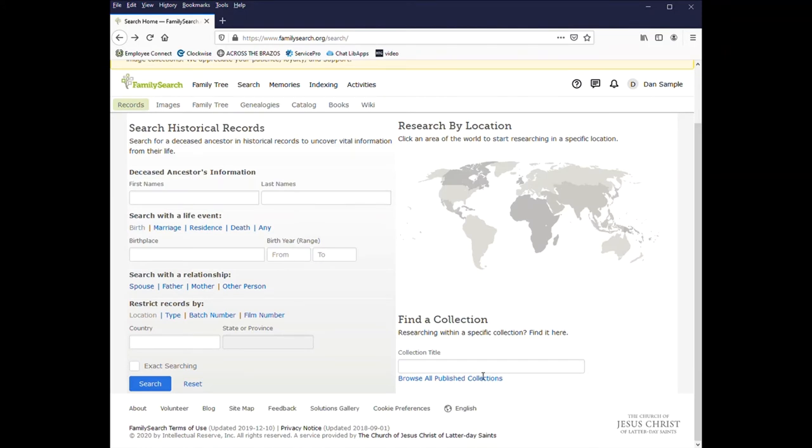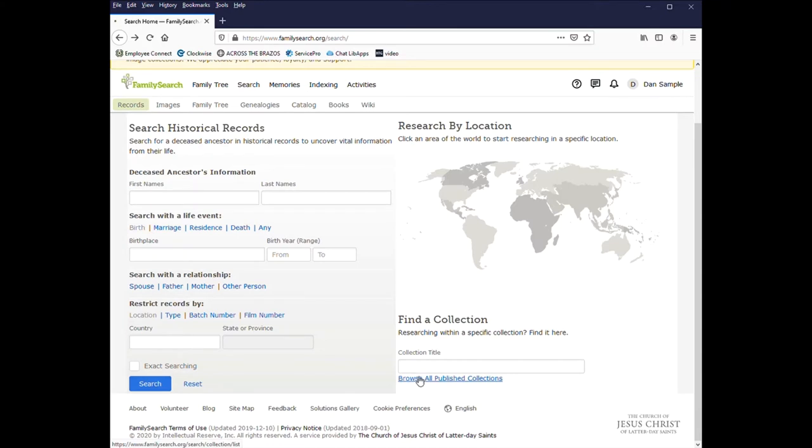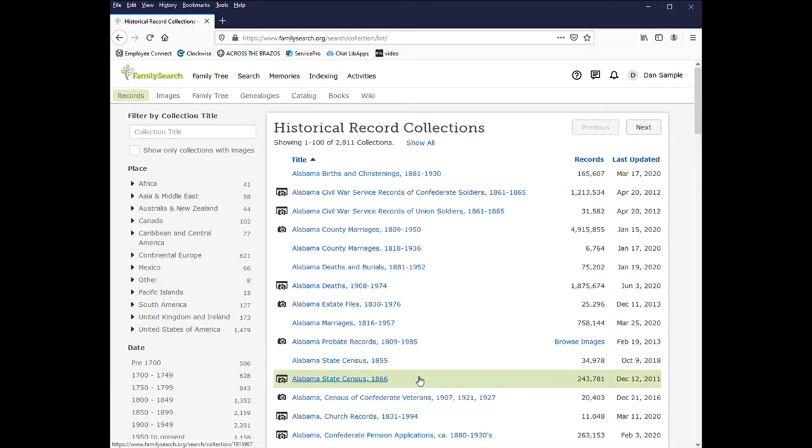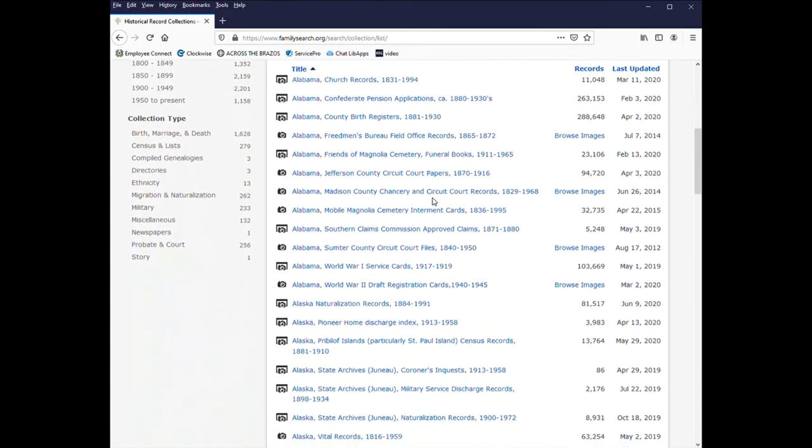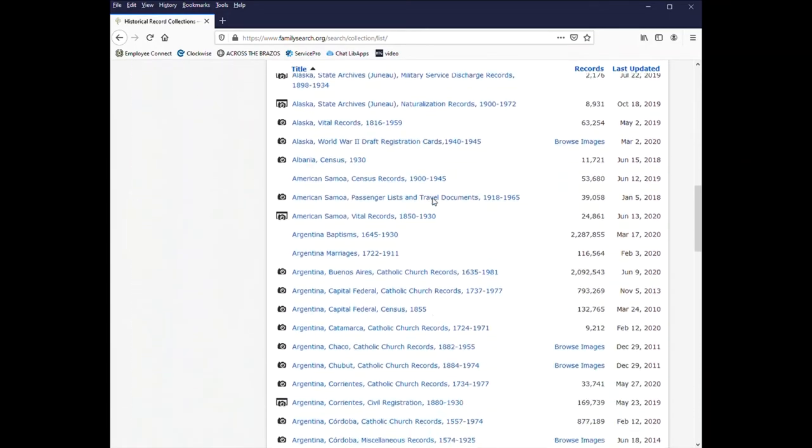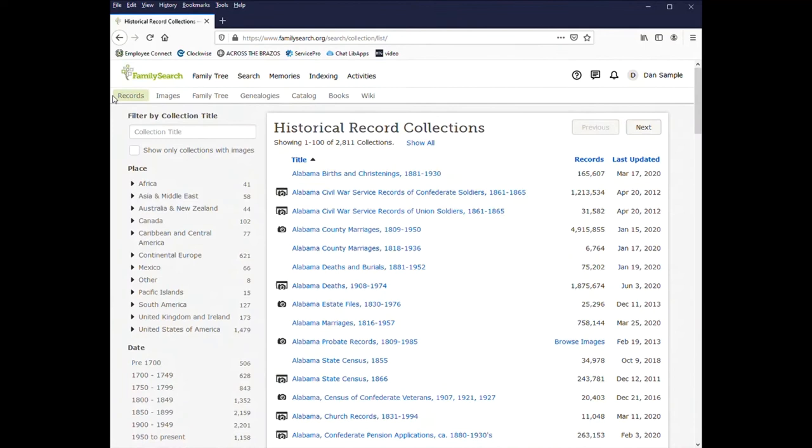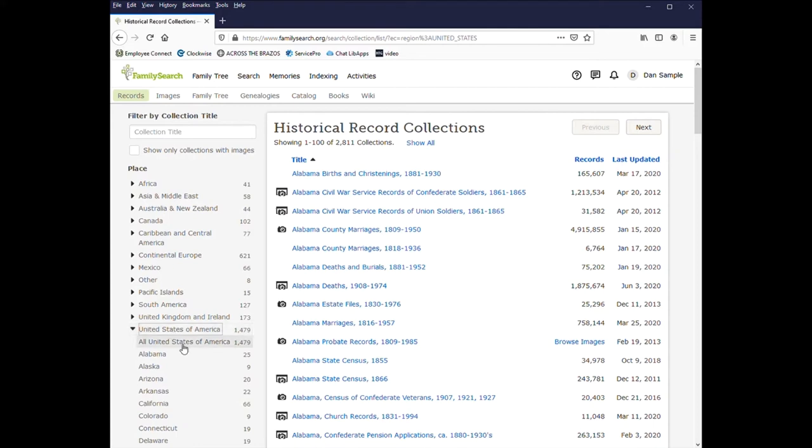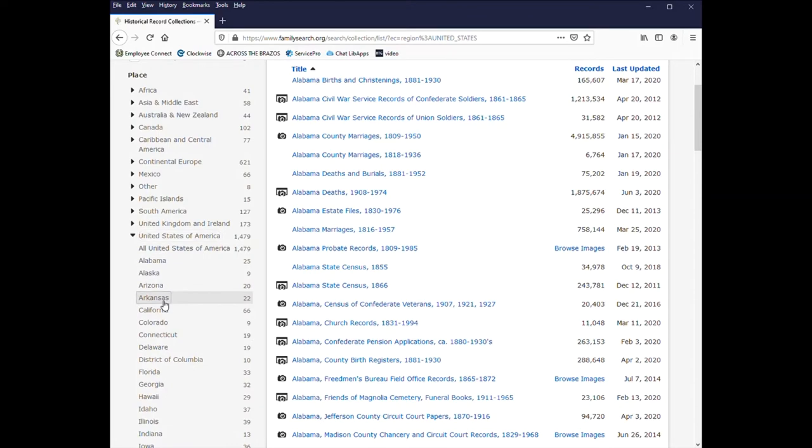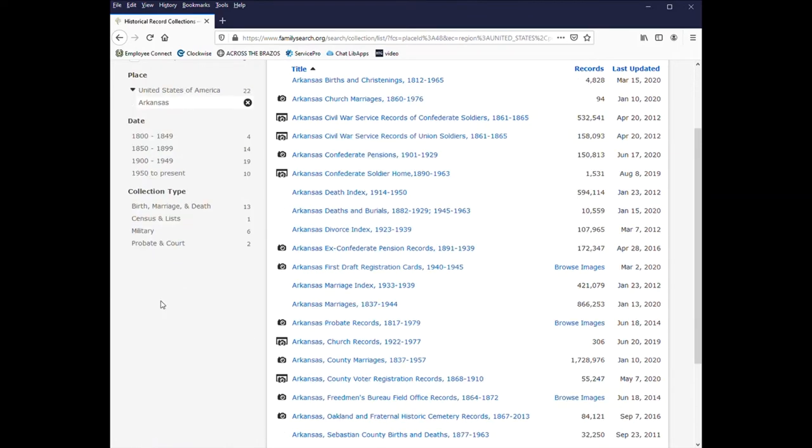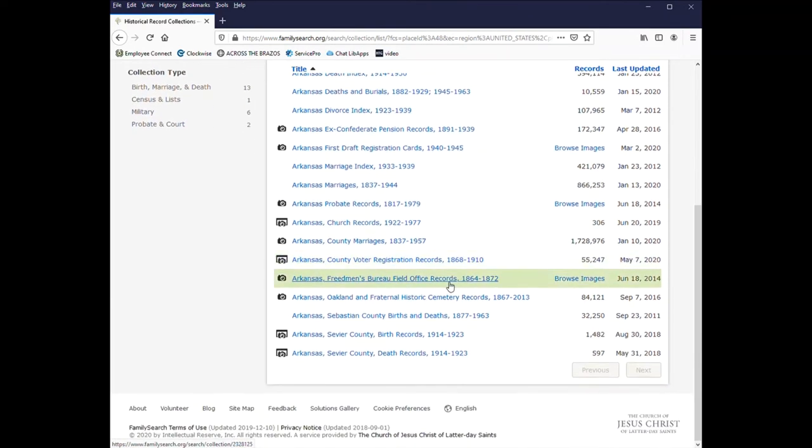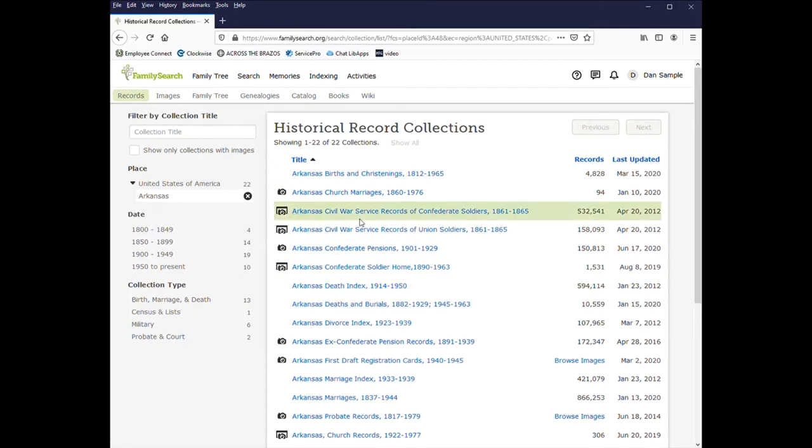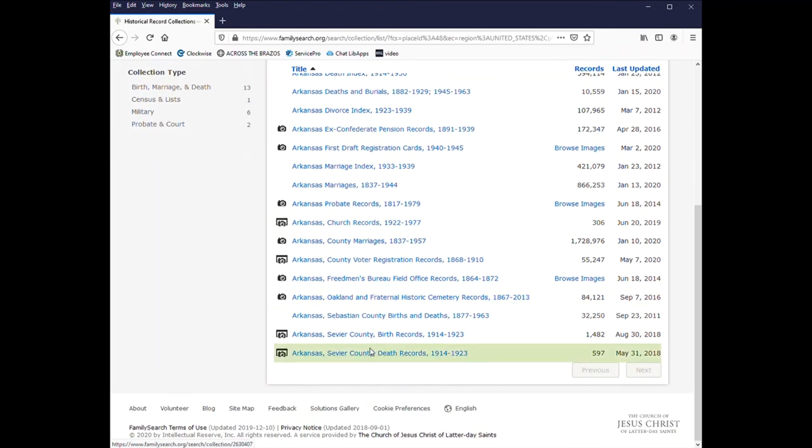And if you're not looking for a specific region, you can search for a collection. You can either enter in the title, and if you don't know it, you can browse all published collections. And here it gives you an alphabetic list. Or you can narrow it down. So I'll put in again the United States. And then I want to pick the area. And again I'll pick Arkansas.